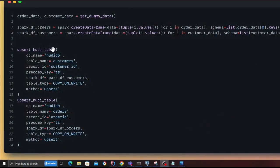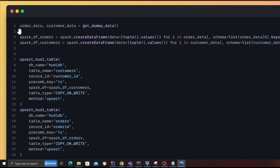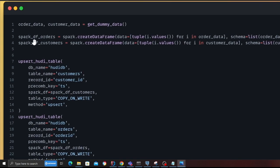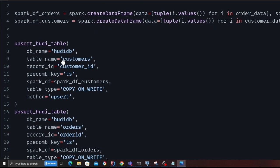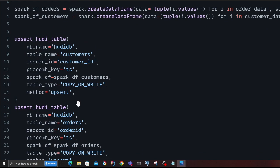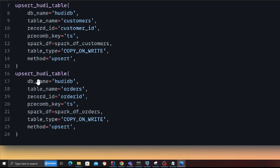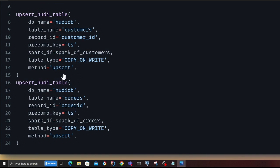Now let's perform an upsert on a Hudi transactional data lake. On line 1 I'm calling get_dummy_data, which returns a list of dictionaries for the order data and customer data. On line 3 I create a Spark DataFrame for orders, and on line 4 I create the Spark DataFrame for customers. I then call the upsert_hudi_table function with all the details, and on line 16 I call it again to perform the upsert for the order table. I now have two Hudi tables: a customer table and an order table.